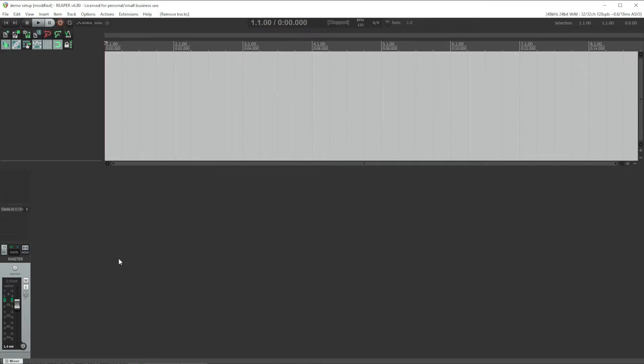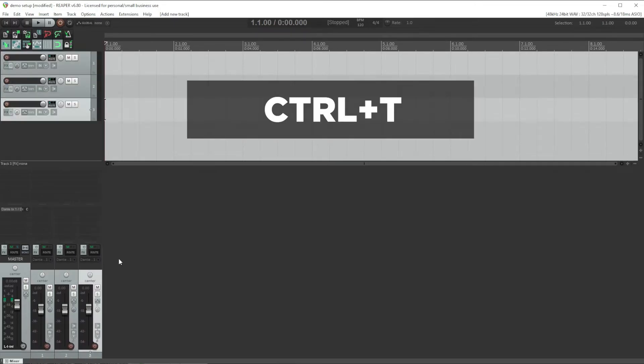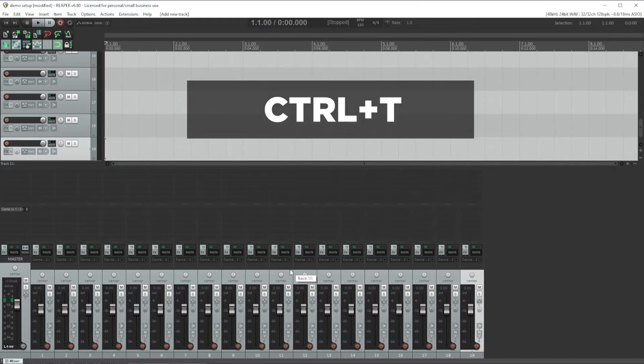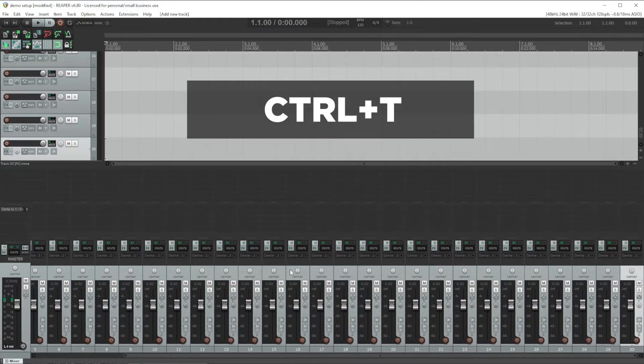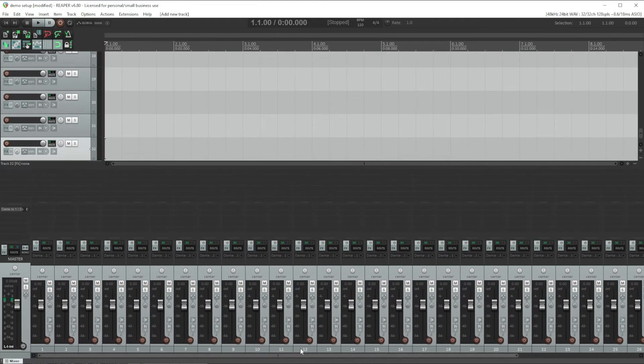To do that, we'll press Ctrl T, which adds a track, 32 times. Now we have our 32 channels, but nothing is routed to them yet.